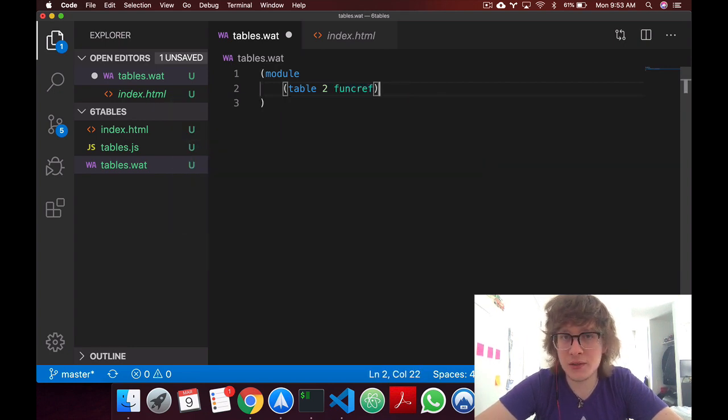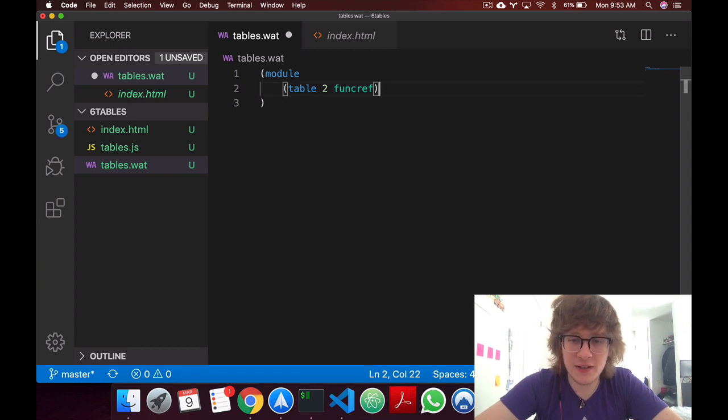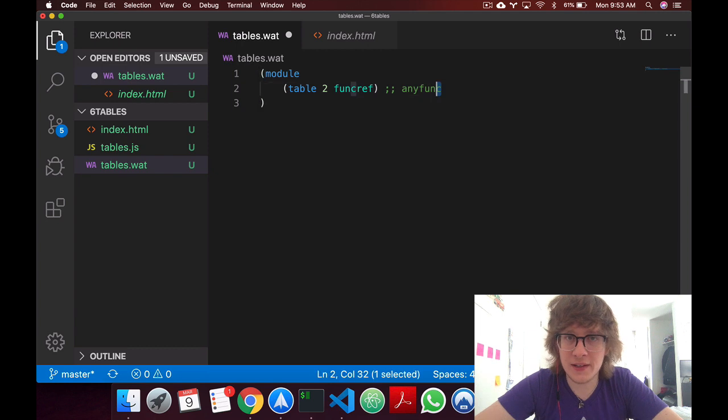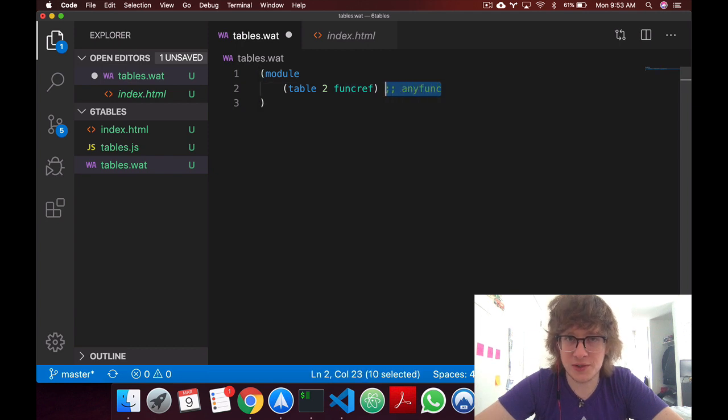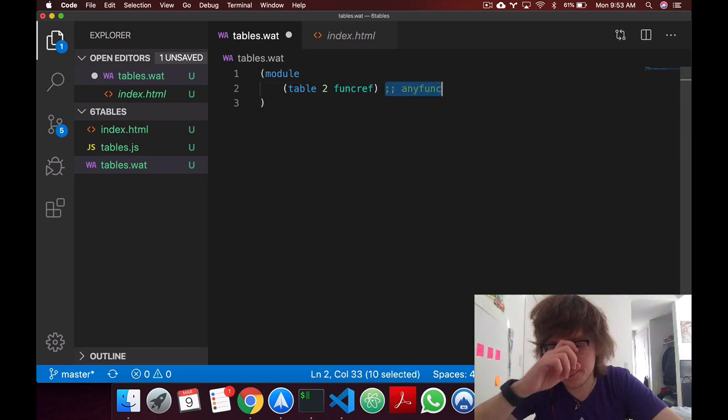Another keyword you could use is any func, and it will work just the same. It's just saying that it's functions of any signature.